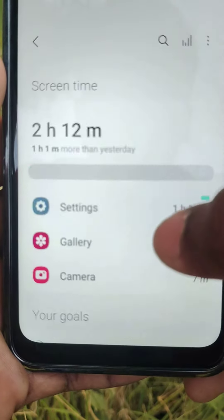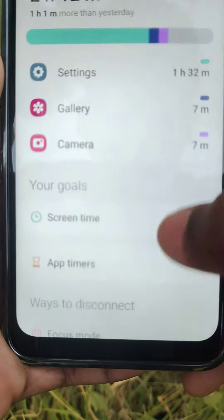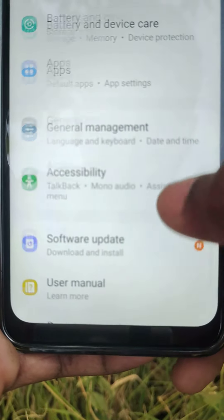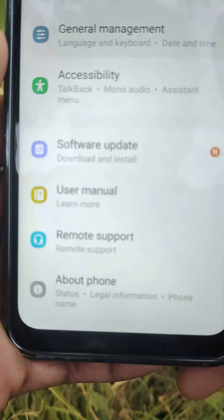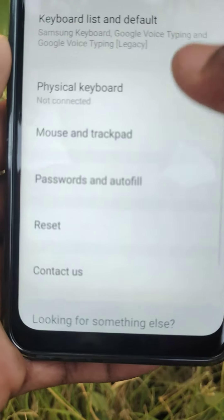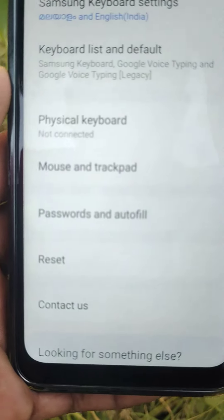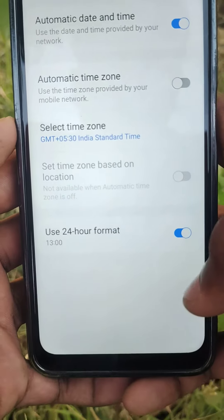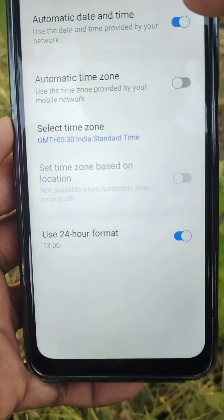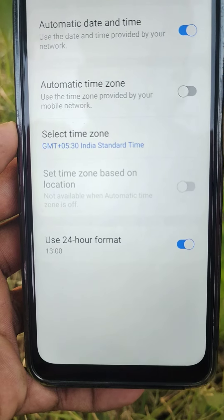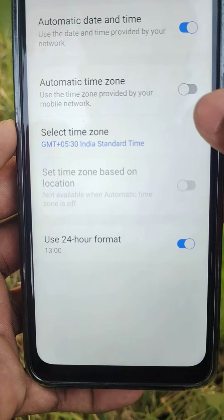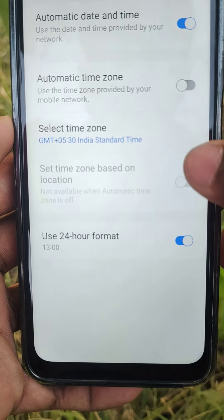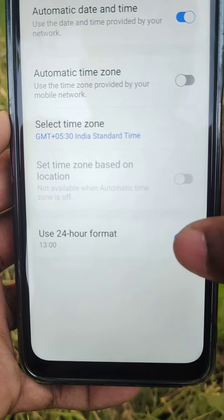Select your specification. Go to general settings, then Date and Time. Turn on automatic date and time, enable automatic time zone, and select your time zone.